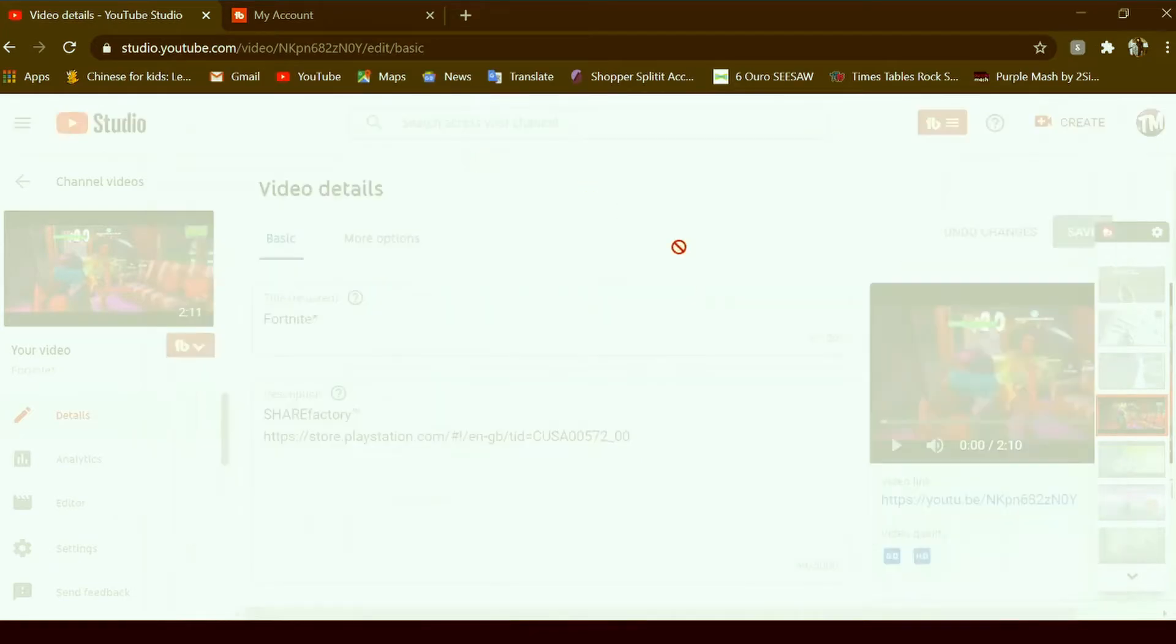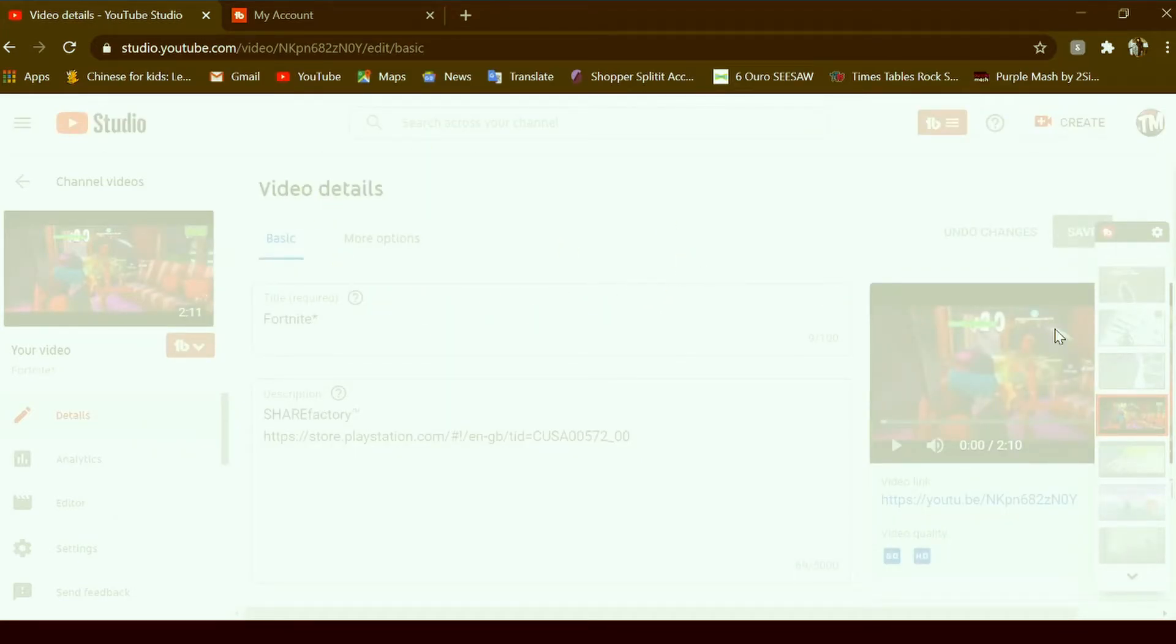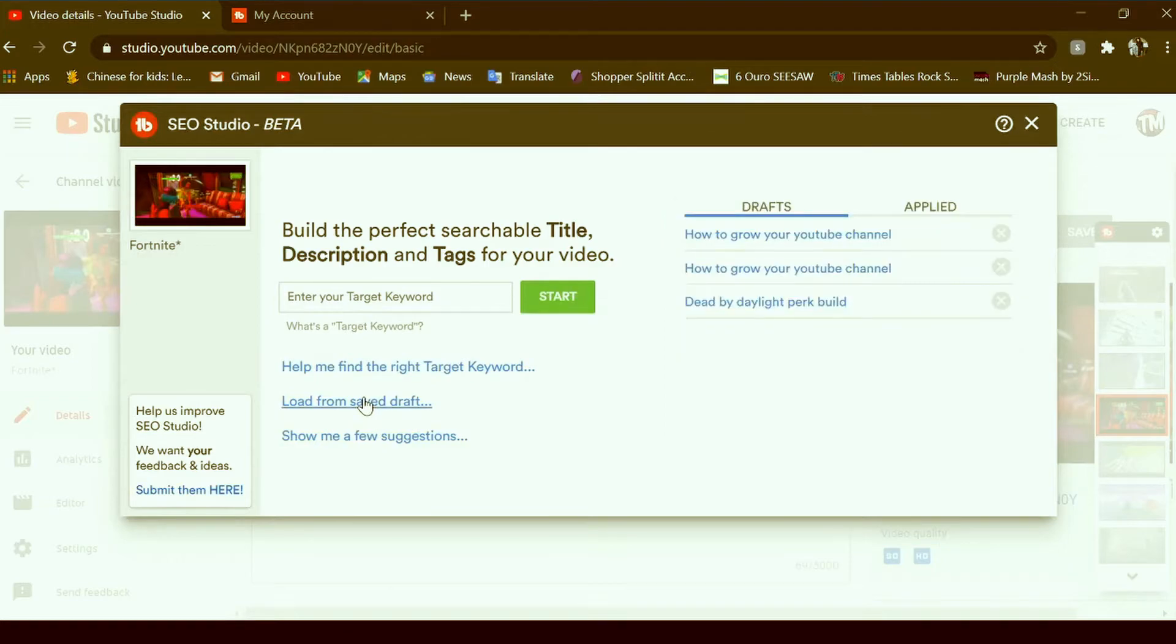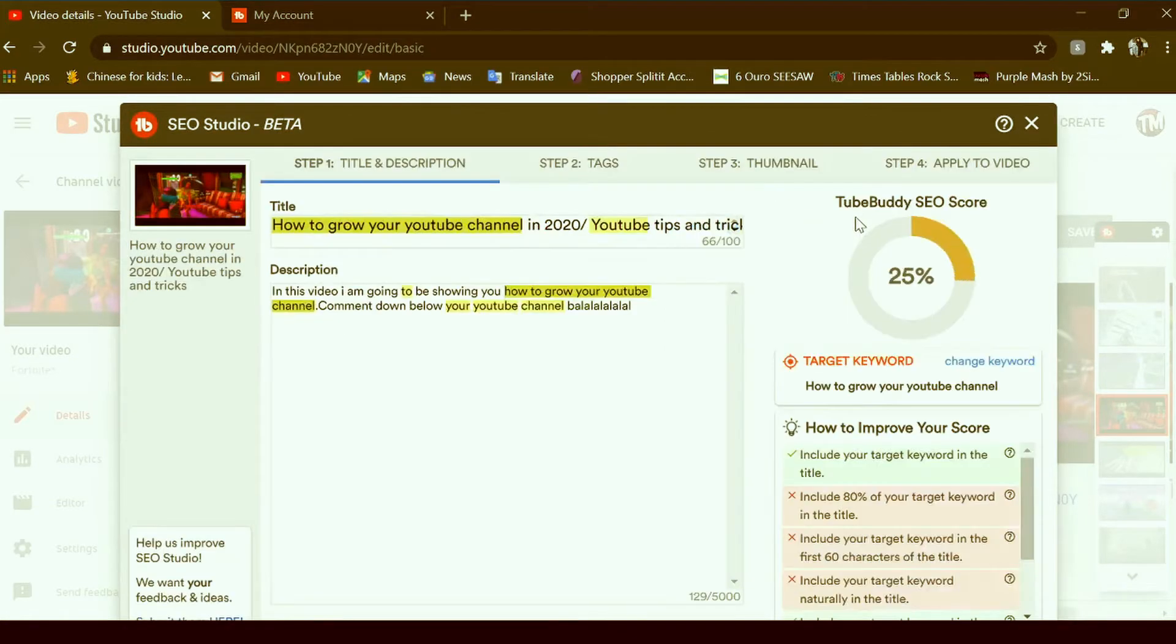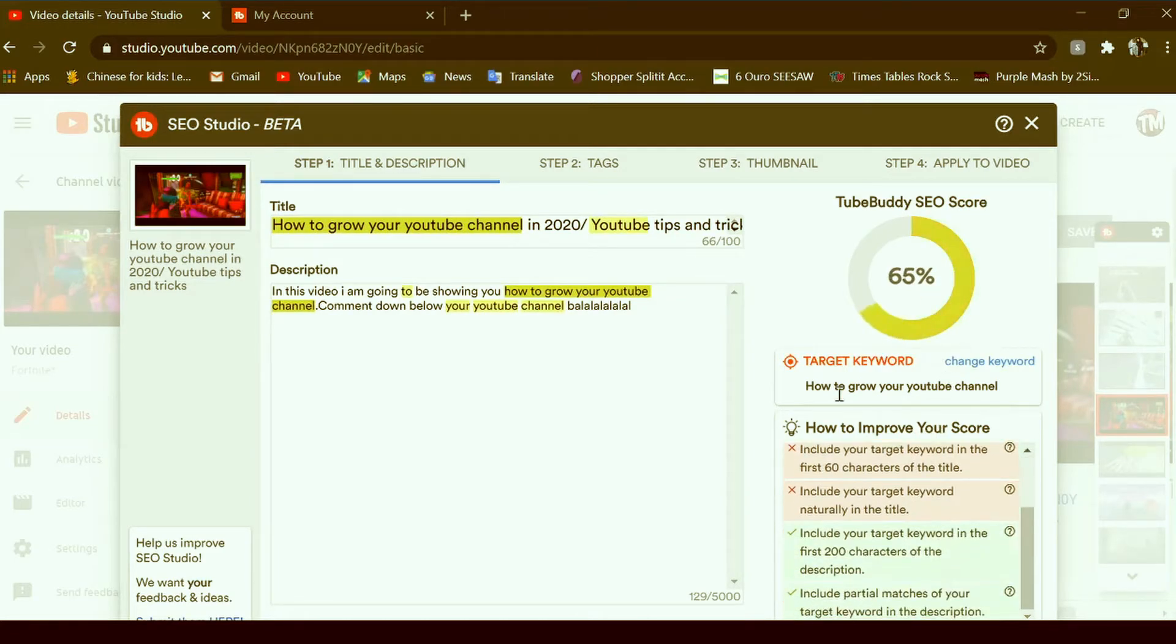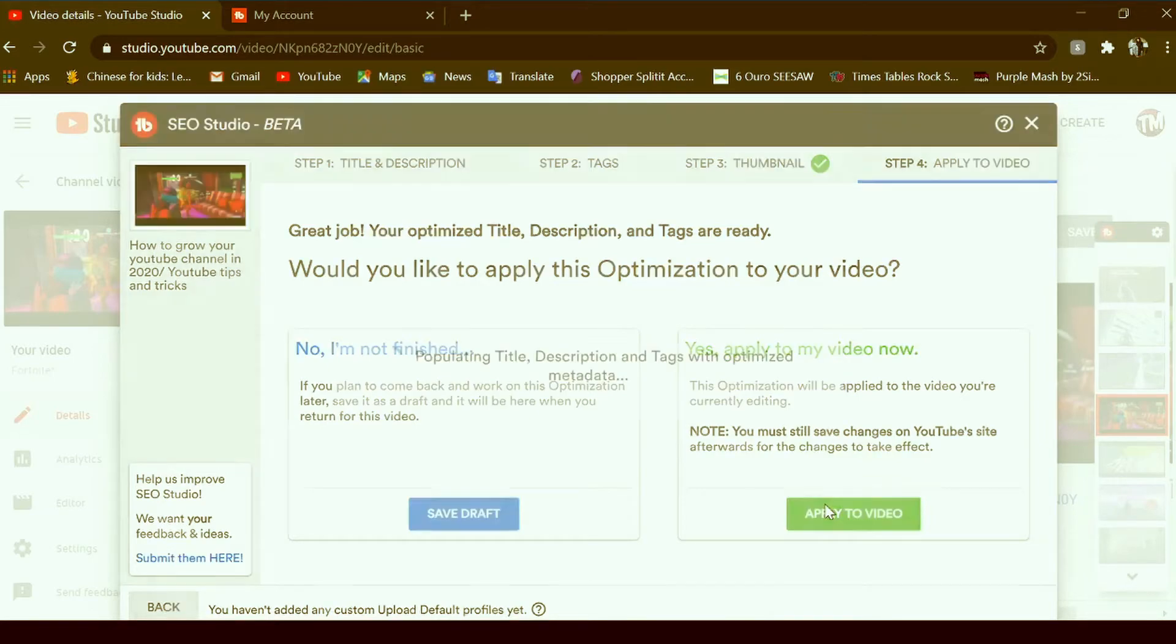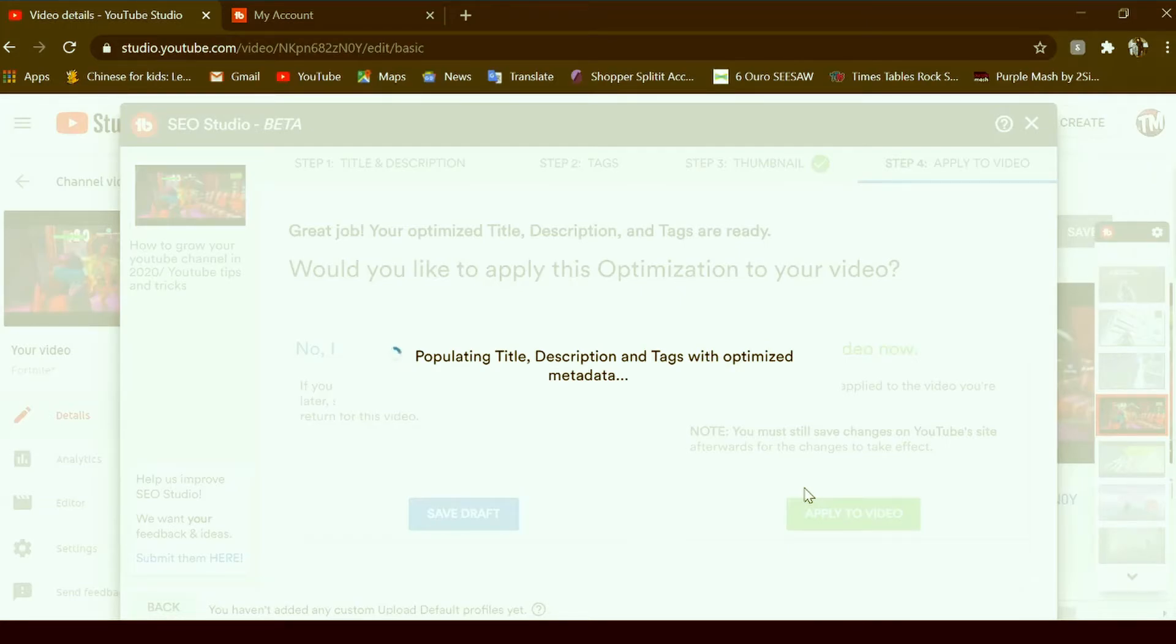And what you can do here is actually kind of nice because it doesn't take long. You can just click SEO Studio when you're in here, and then you can just load from save draft, click, and then you can just apply it to the video. Watch this, now it will populate the title, description, and tags.